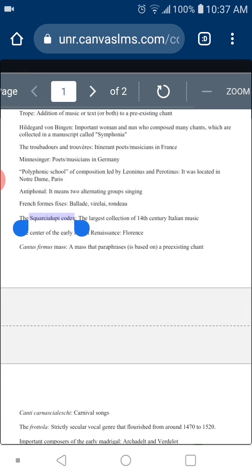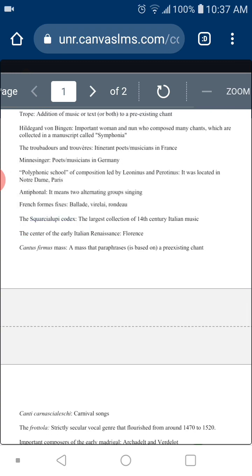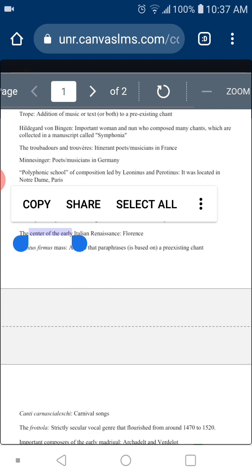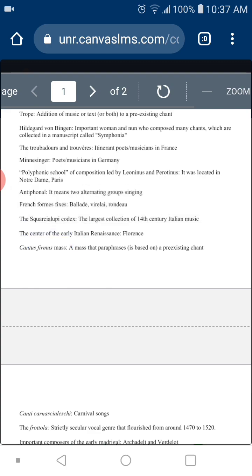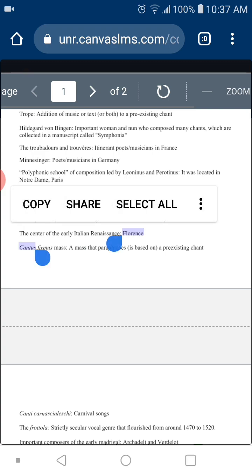Speaking of the Renaissance — a general question: where did the Renaissance begin? What is considered to be the cradle of the Renaissance? The answer is Florence, Italy.